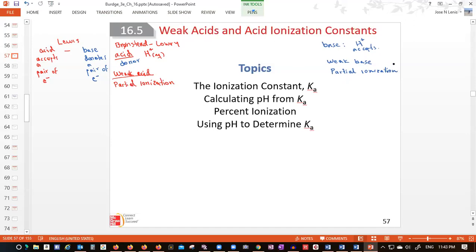So what is a weak base? A weak base is a base that goes through a partial ionization when dissolved in water. Alright, so we have the basic concepts. Let's work for a while with weak acids and weak bases, and we'll start working with weak acids.